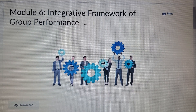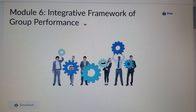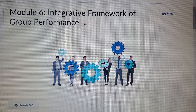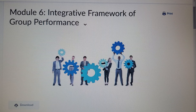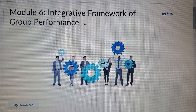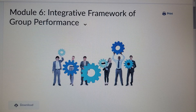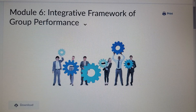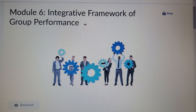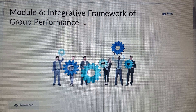Group members bring their knowledge, skills, abilities, motives, emotions, and personalities, and they provide the necessary resources through those skills and abilities to complete the group task. It's also important to note that members' time and effort are valuable for group performance.